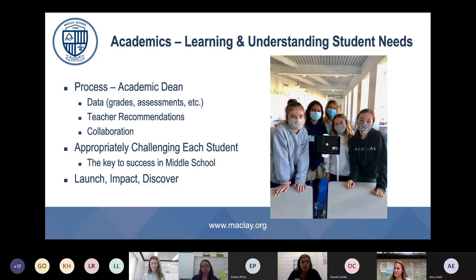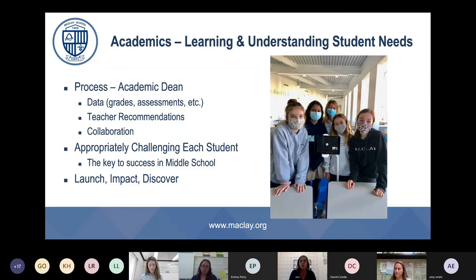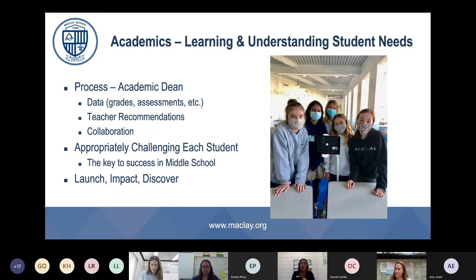What's important to remember in terms of making sure your student is challenged is that their confidence matters. We want their experience in middle school to be one where they can work through challenges, achieve success, and really gain confidence in their ability to gain both content knowledge and skills. We want to challenge your student without putting them in a situation that is overwhelming — it's very important that it's a safe learning environment.